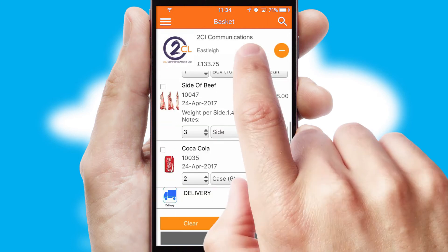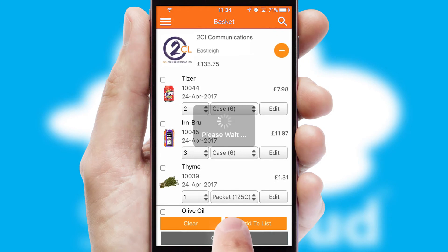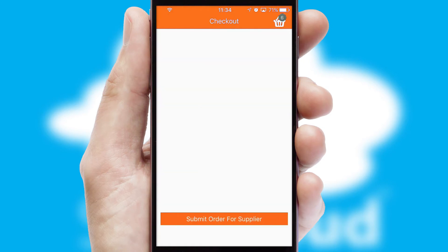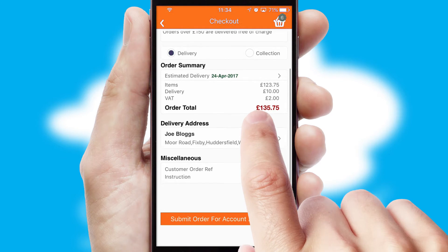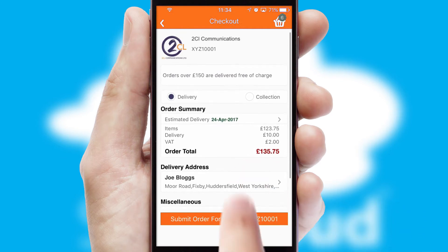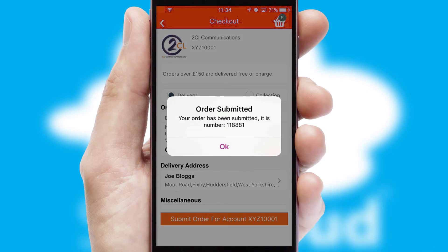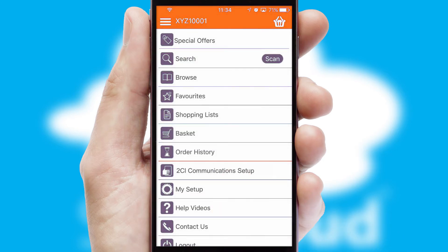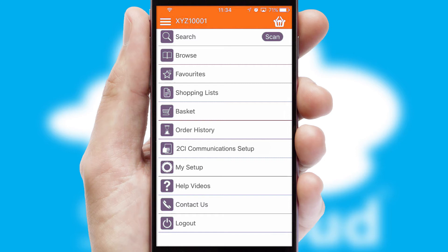Once the basket is complete, all the order information will be presented at the checkout. SwiftCloud also supports click and collect functionality. Finally, after submitting the order, you and your customer will receive a PDF confirmation and the order is imported into your ERP system.